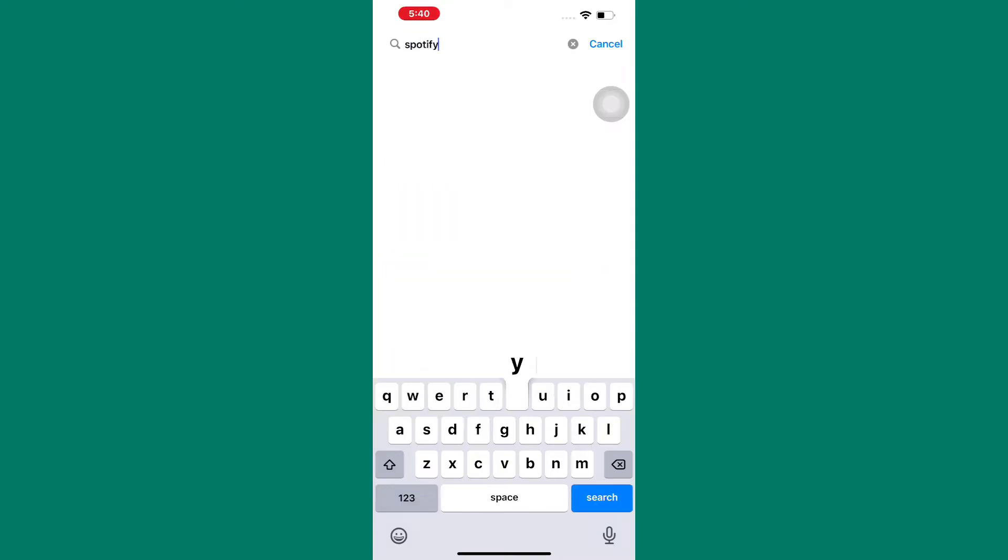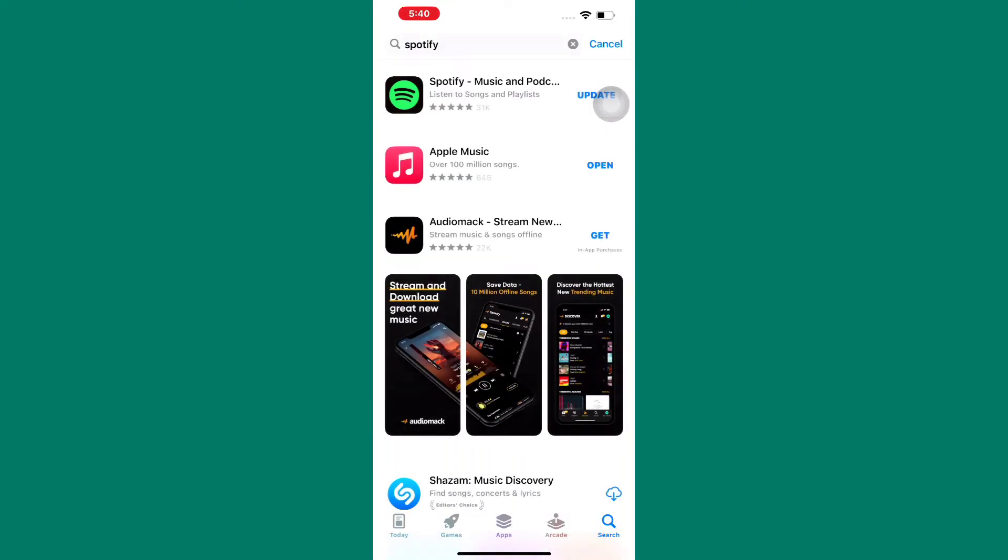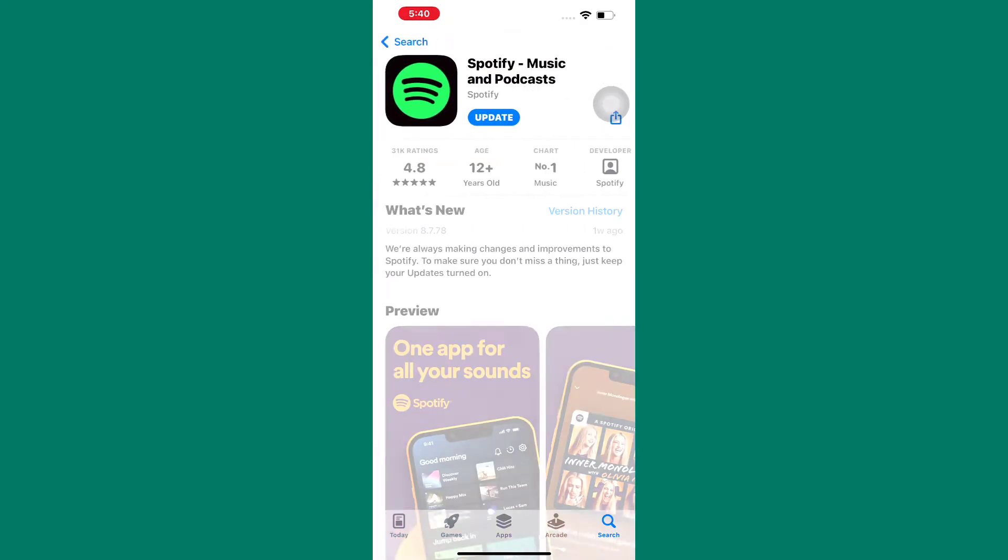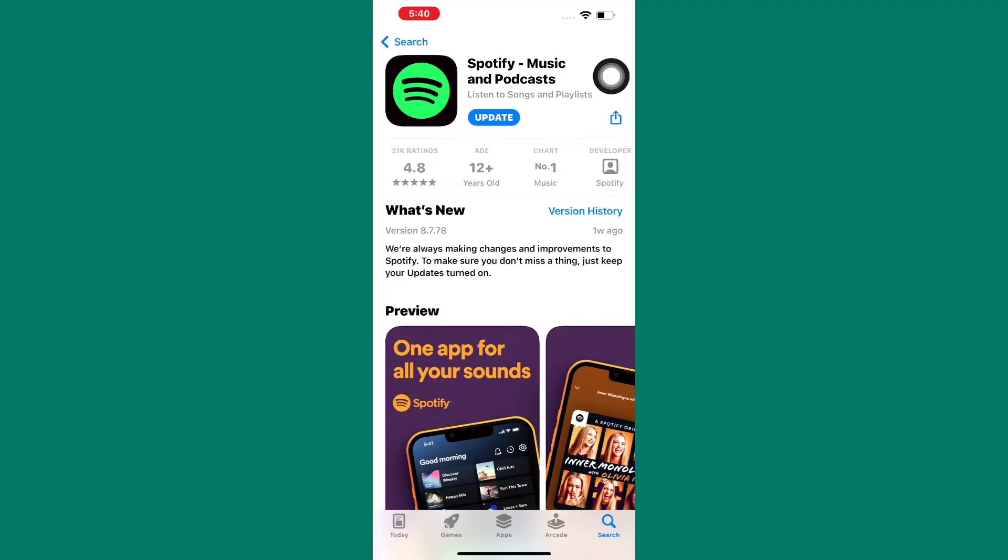After that, search for Spotify. Check if the app needs to be updated and update it. This is important because you will get all the missing features on the app back, such as the one we need today.